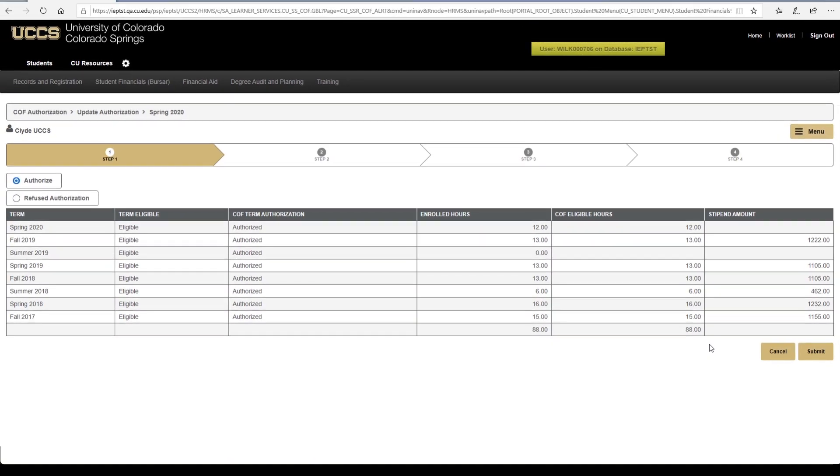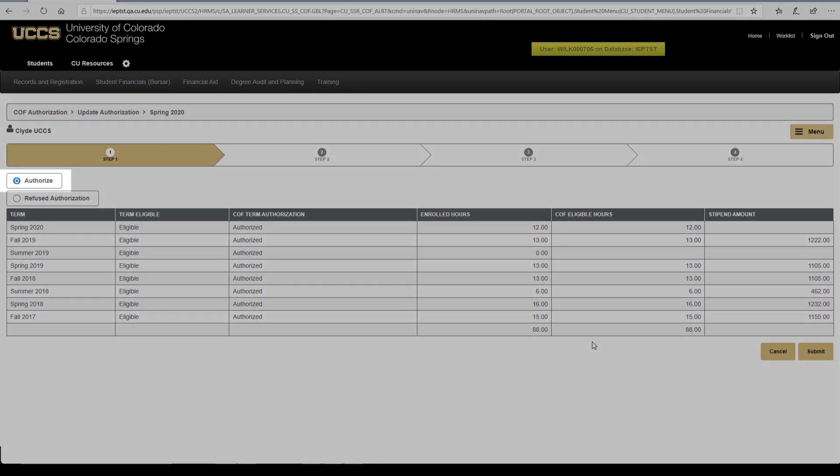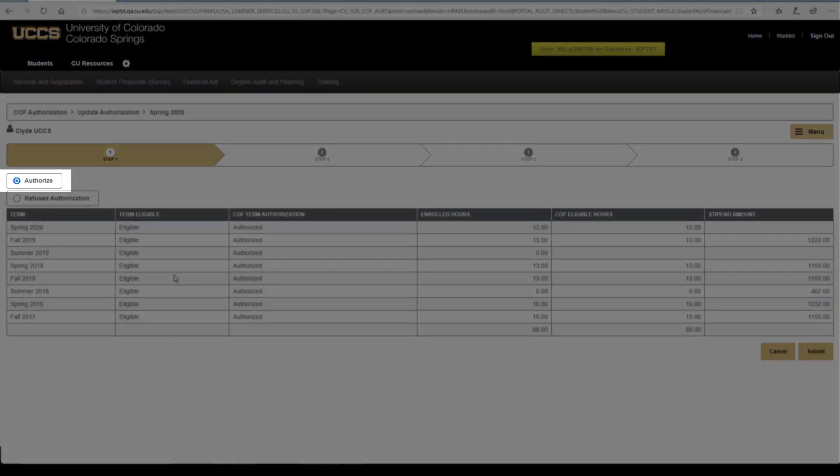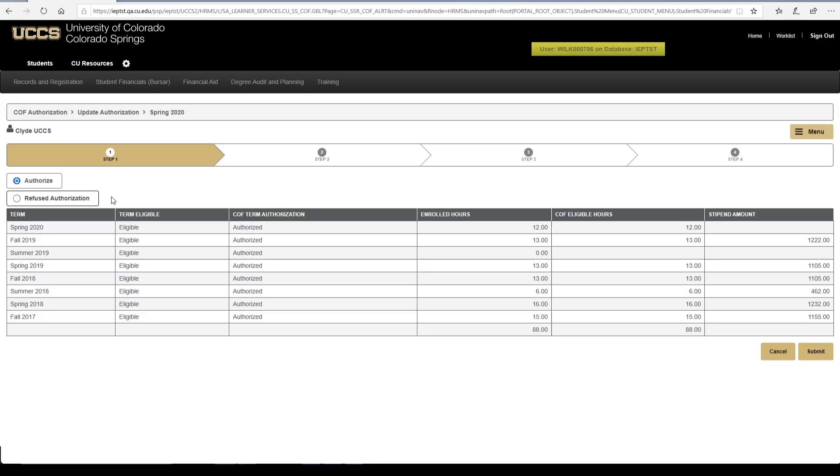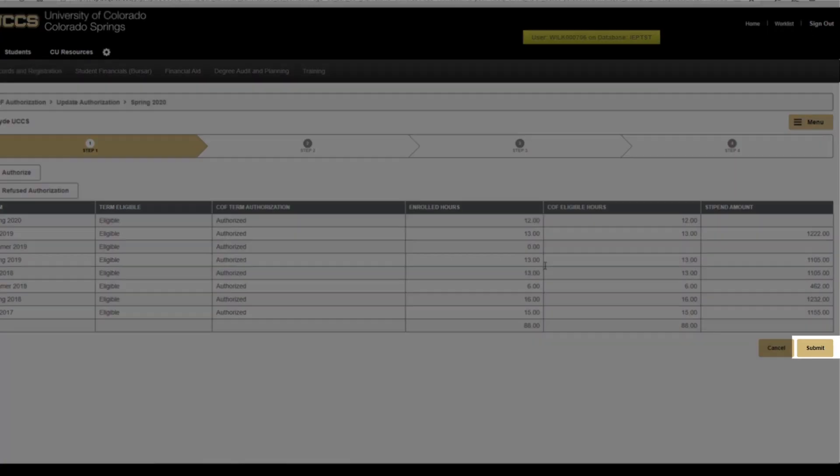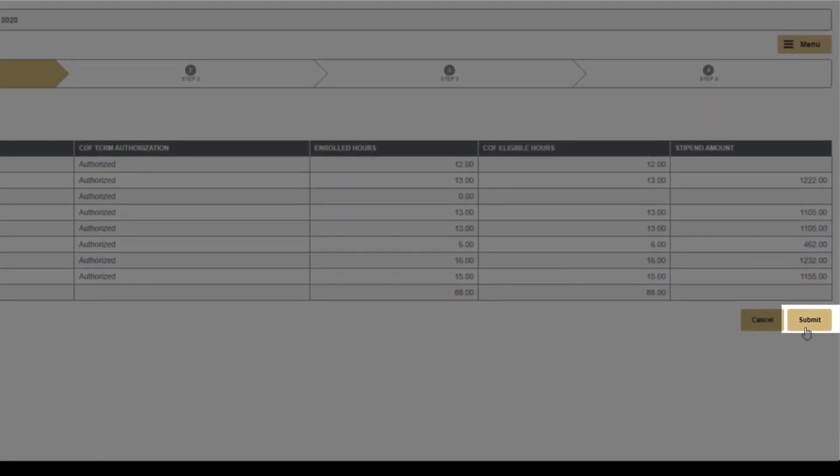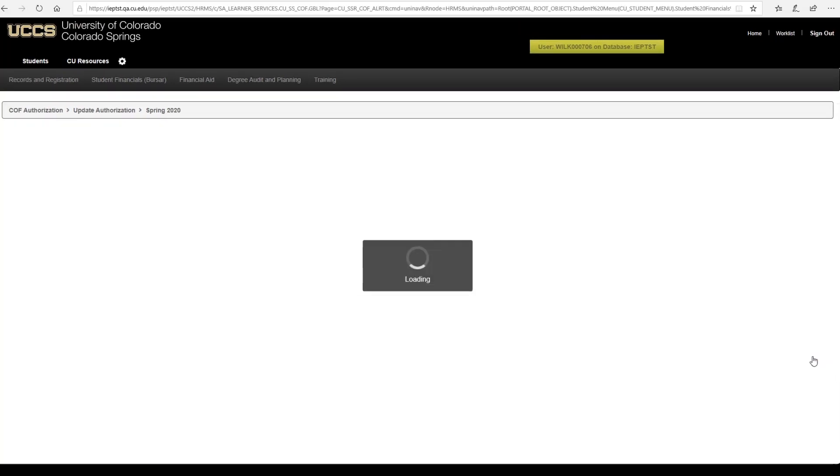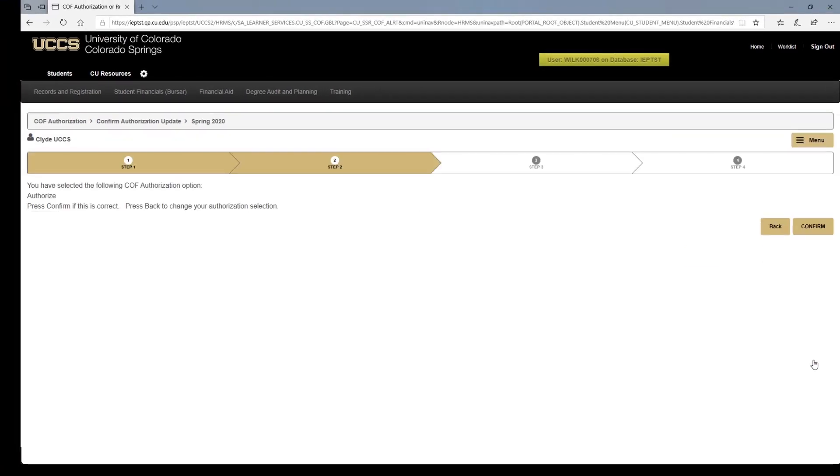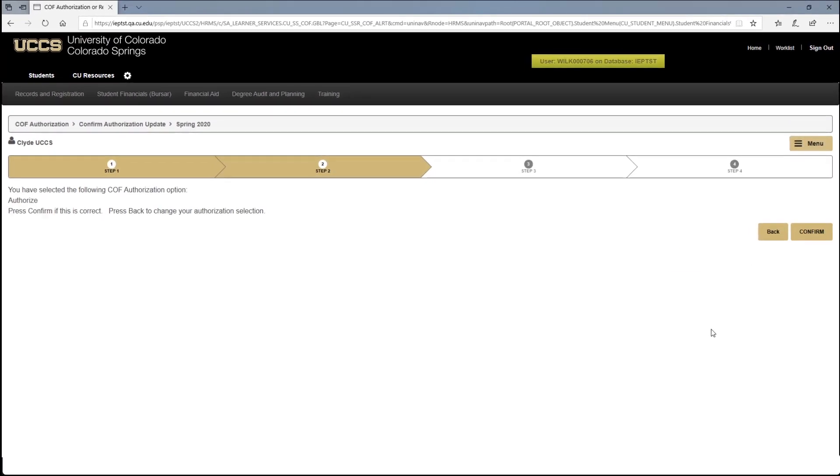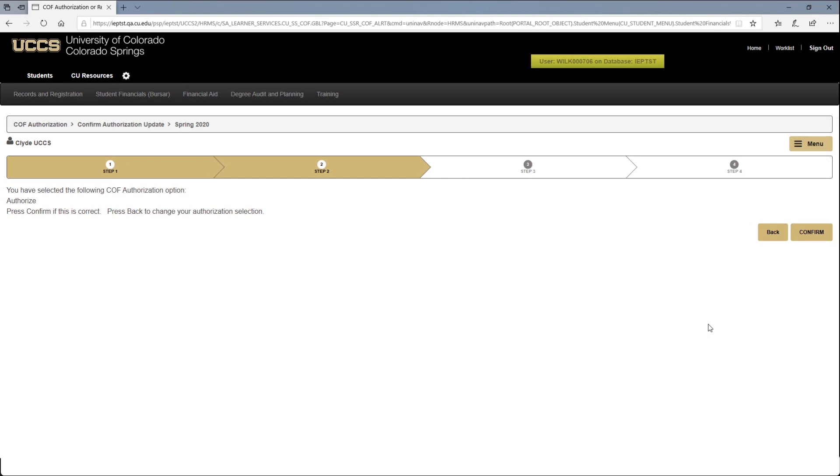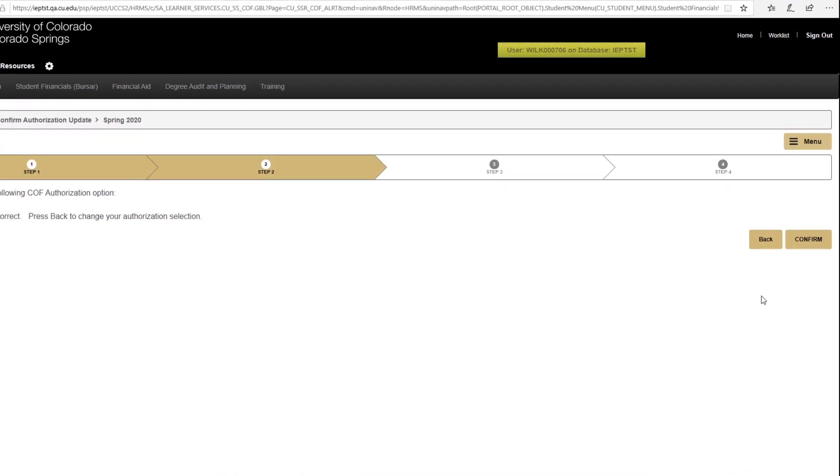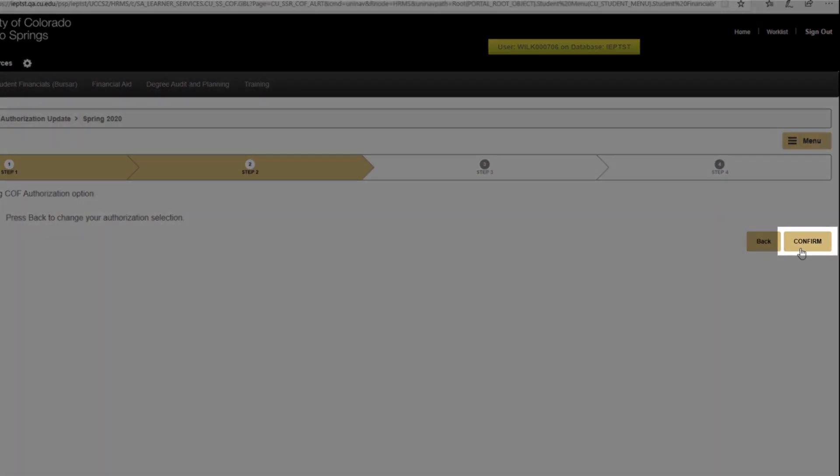Next, ensure that Authorized is selected and then click Submit. By submitting, you've ensured that you'll receive COF every semester for the duration of your time here at UCCS. Once complete, click Confirm.